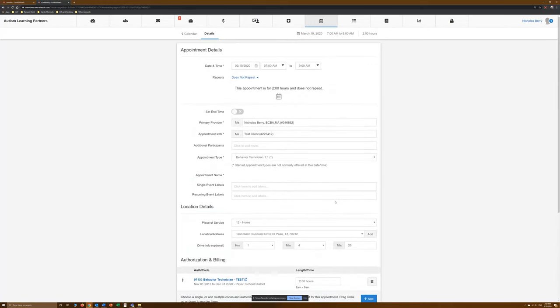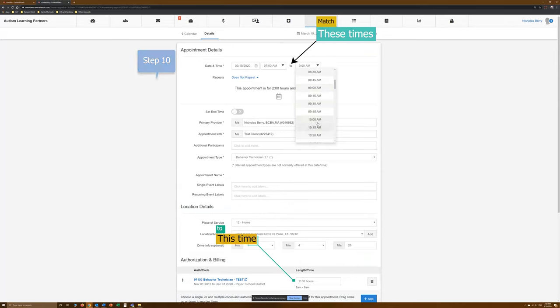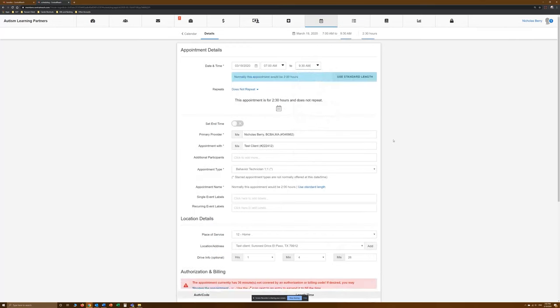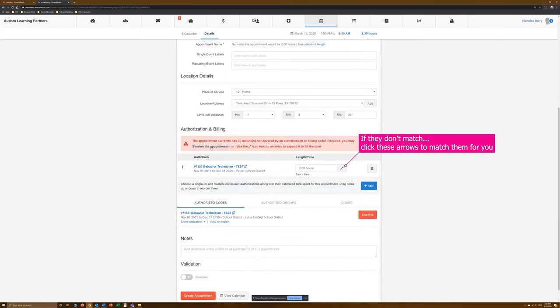After we select our billing code, move to Step 10, where we make sure that the time billed and the appointment times match. Adjust as needed for accuracy. But if the billed time doesn't match the real-time, click these arrows to match them for you.